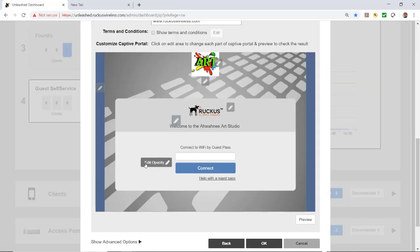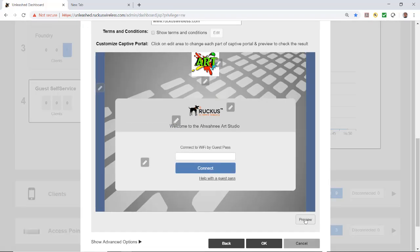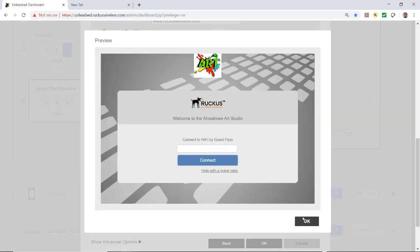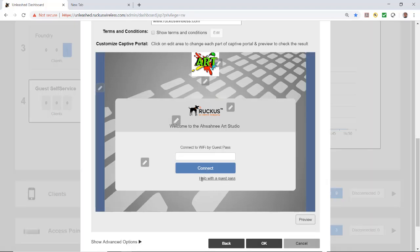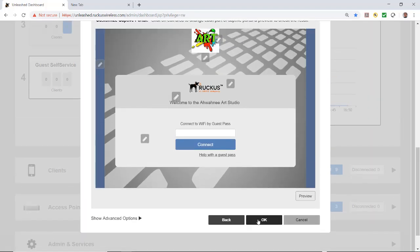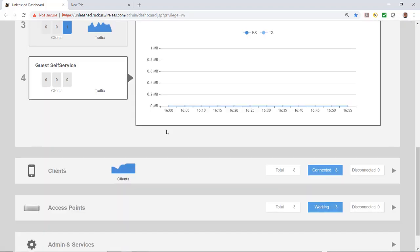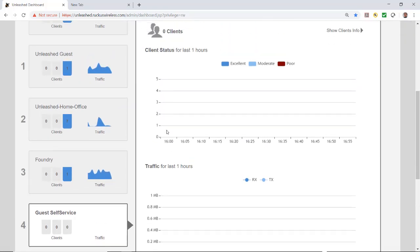I could set the opacity if I wanted to. If I hit preview, this is what the client sees when they log in. They'll see this art and welcome message and will be able to connect to Wi-Fi by guest pass or help with guest pass. This is the piece we're using in this video. We're going to click OK, we've got everything configured, and I'll create the wireless LAN.